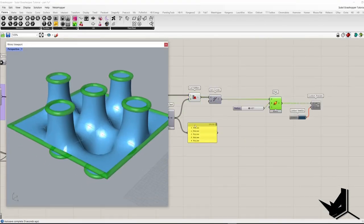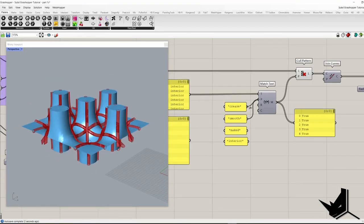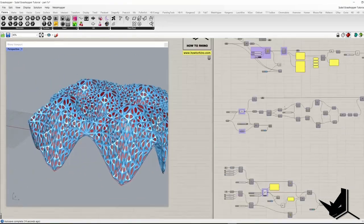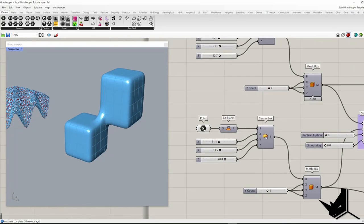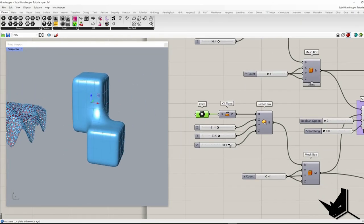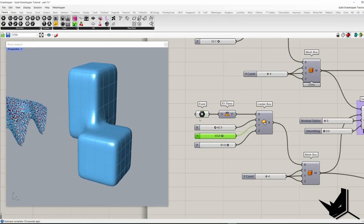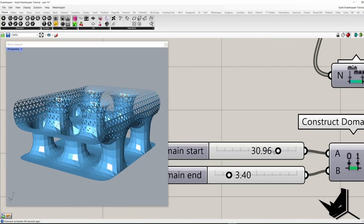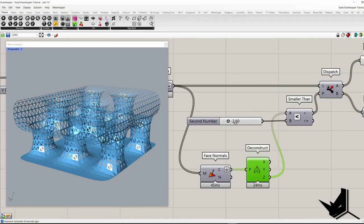Today we are going to reveal new components for Grasshopper that come with Rhino 7. I'm going to show you how we can create, import and manipulate sub-D geometry using Grasshopper. Without further ado, let's get started.